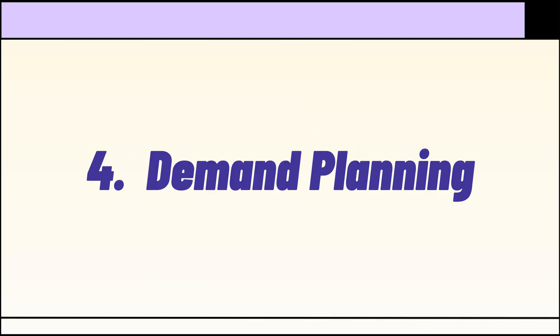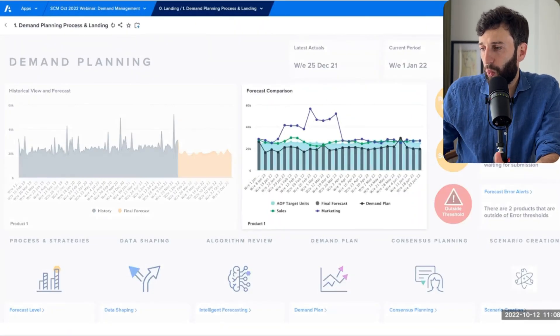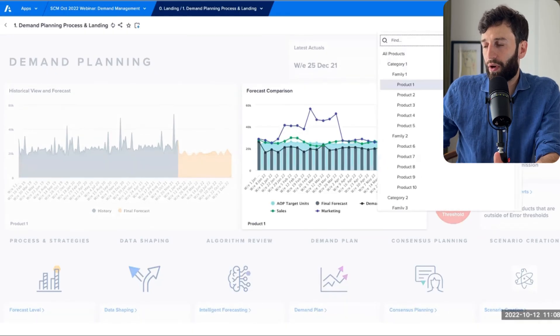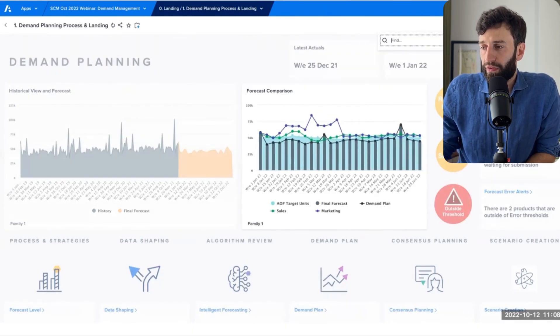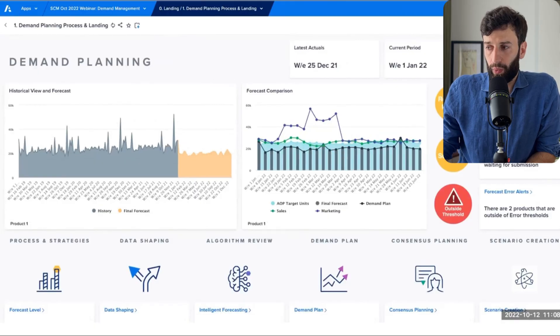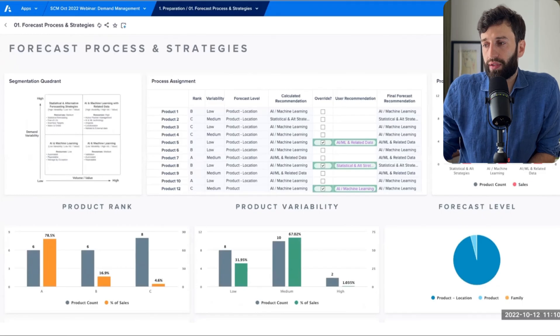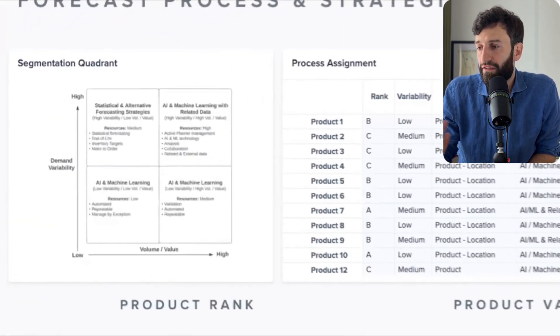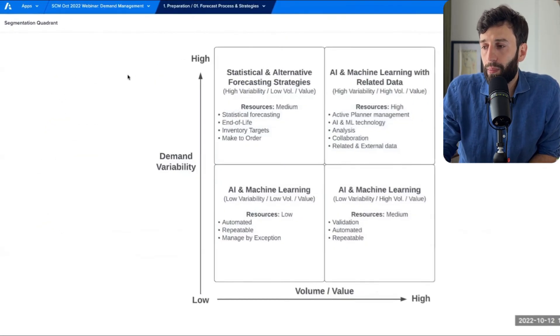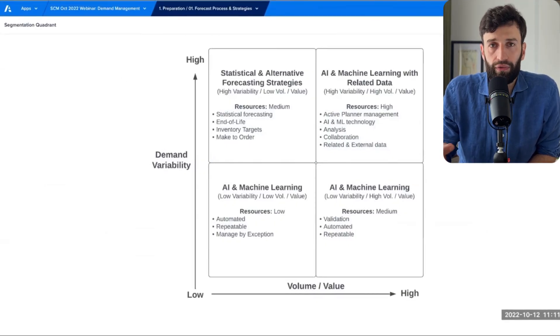Use case number four: demand planning. Demand planning is mission critical for companies that sell physical products and need to accurately forecast demand to efficiently manage inventory and maximize revenue. Here's a dashboard showing our demand forecast. The first thing we do before forecasting is decide which forecasting algorithm to use. Anaplan allows you to bucket your products based on demand variability and volume, and this informs which algorithms are used to forecast future demand.